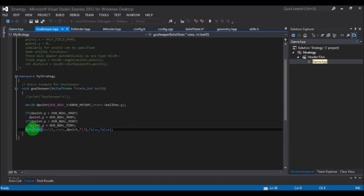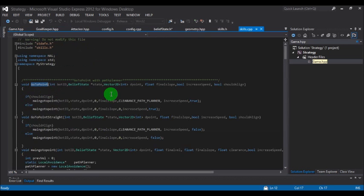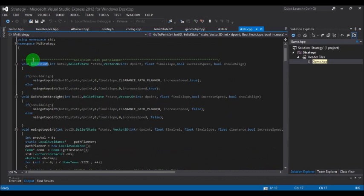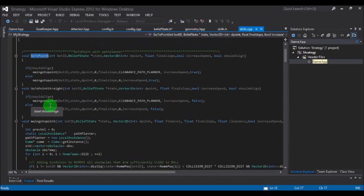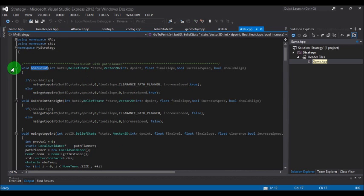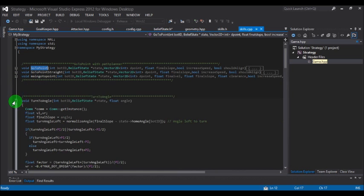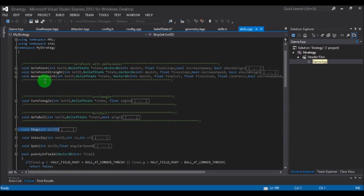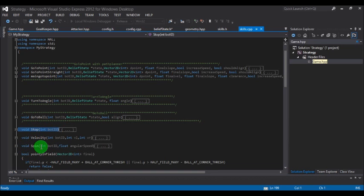To understand go_to_point further, right-click and go to definition — the full function definition is written there. You do not need to understand the internal code; just use the function go_to_point with its parameters and it will send your bot to that particular point. Using these available functions, you code your strategy. For example, to stop a robot, use stop(bot_id). To make a robot spin, use spin(bot_id, speed_of_spin).